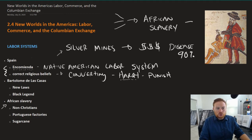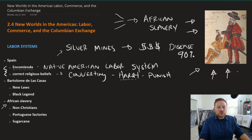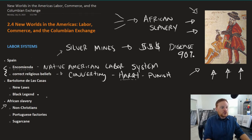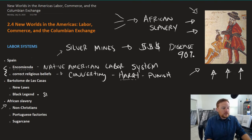Those critical of Spanish treatment of Native Americans created illustrations depicting it. There was reason to intervene. This was known as the Black Legend — how Spain treated the Native population.